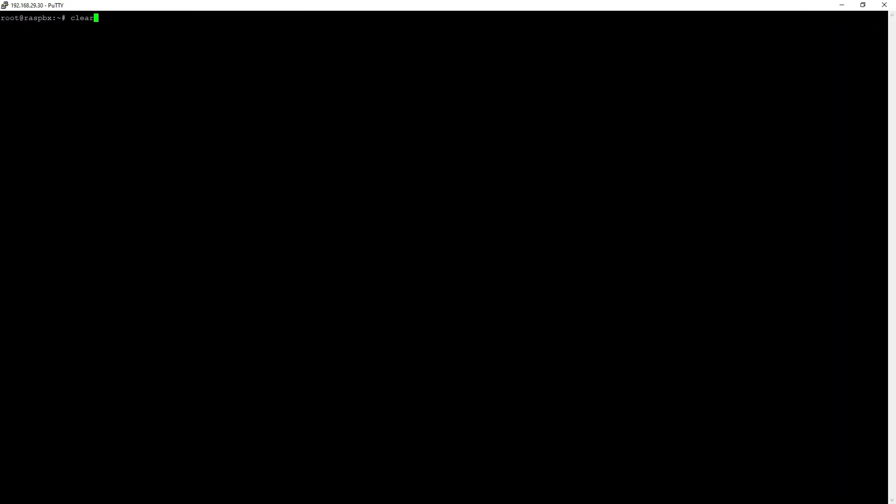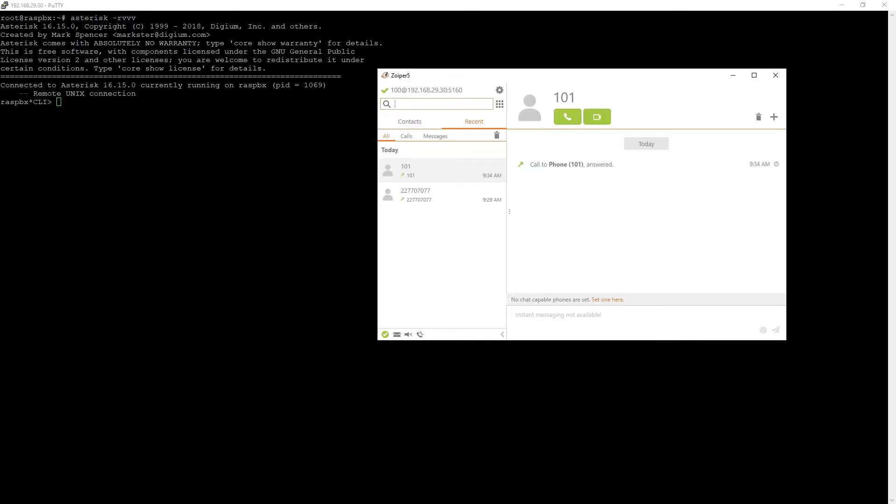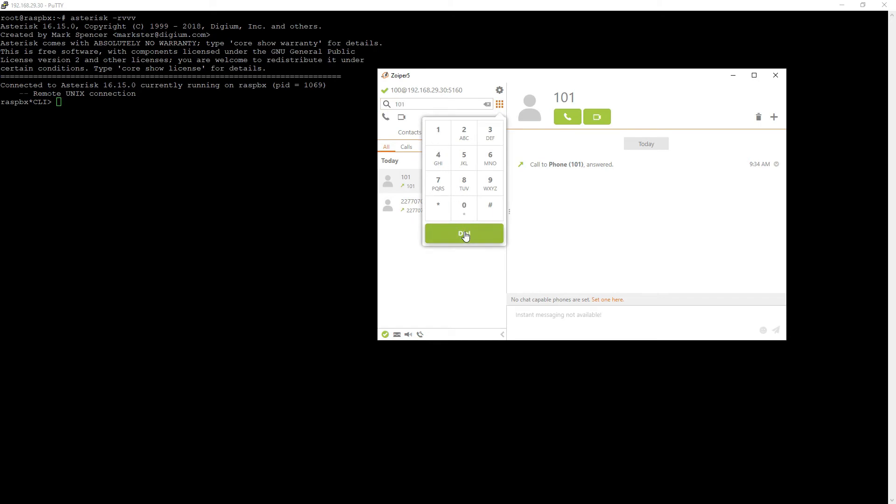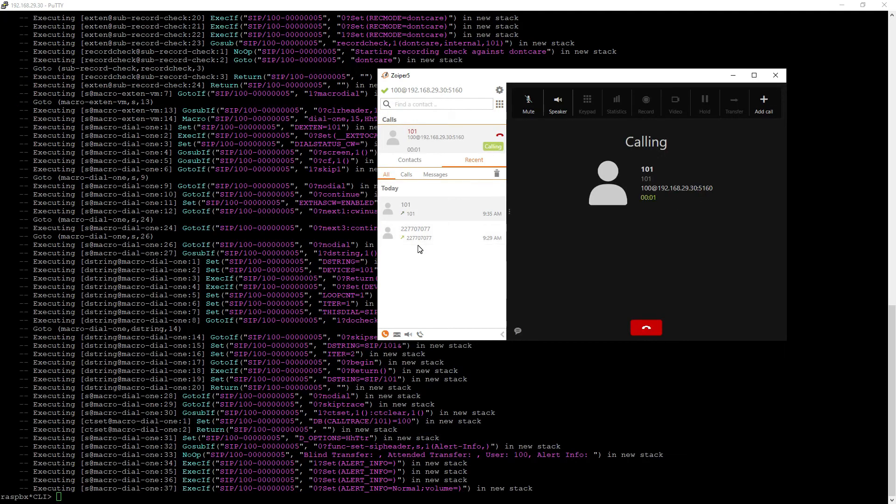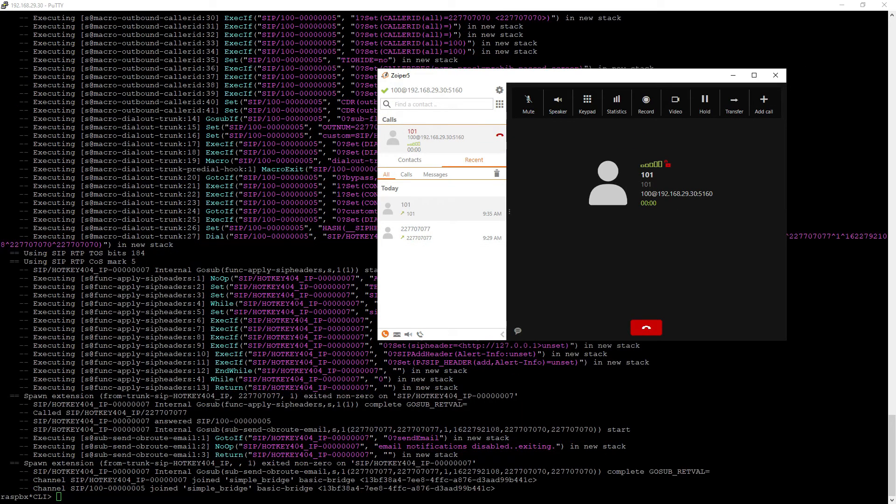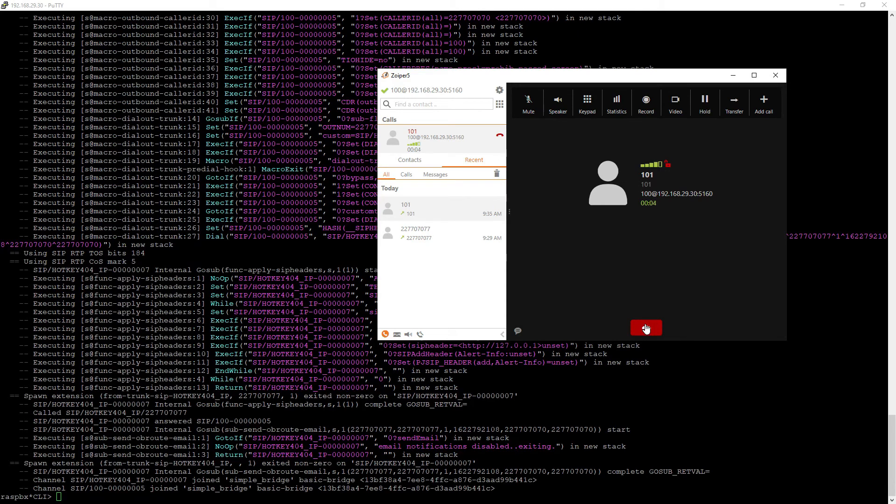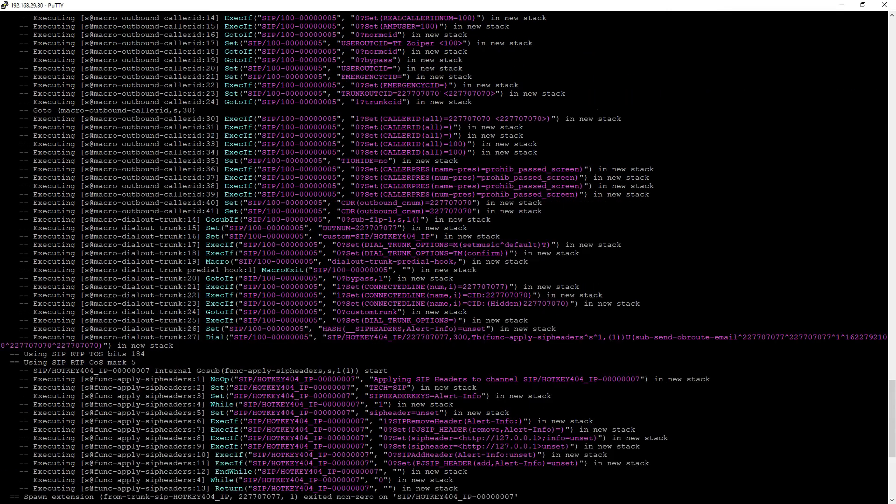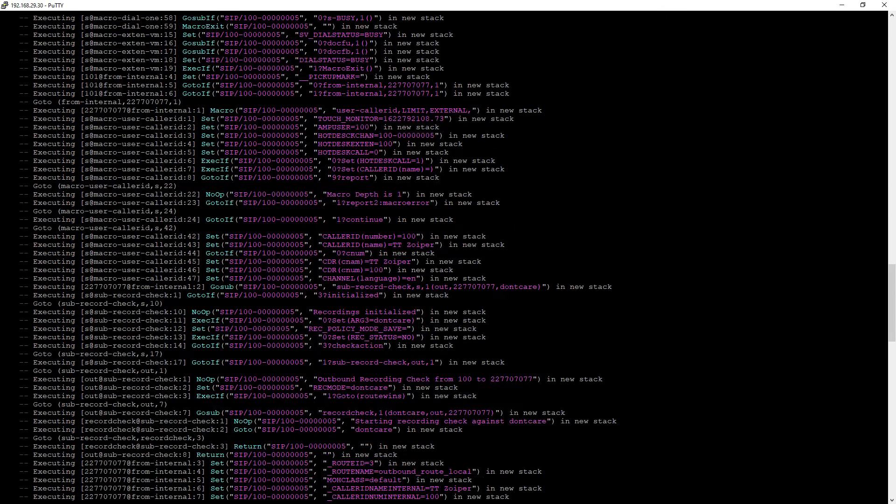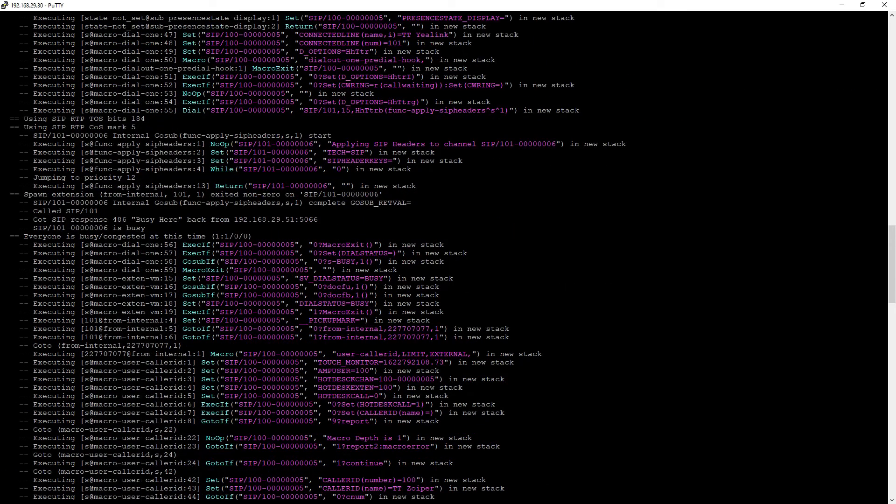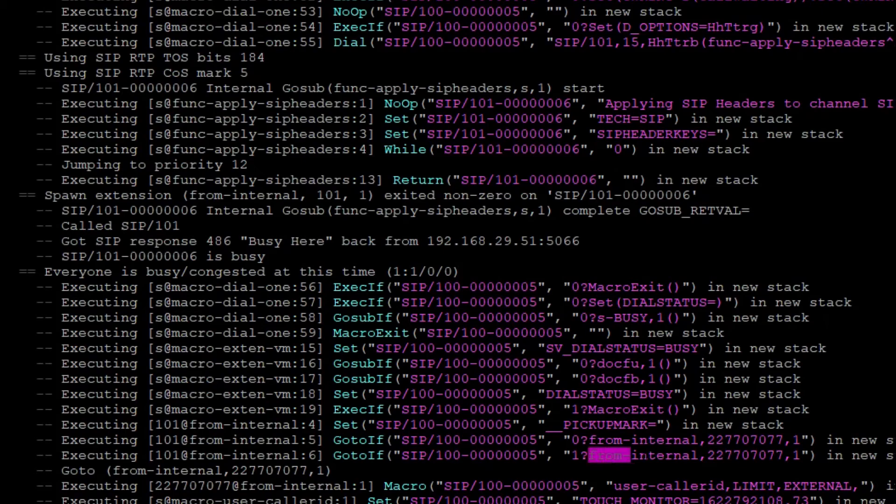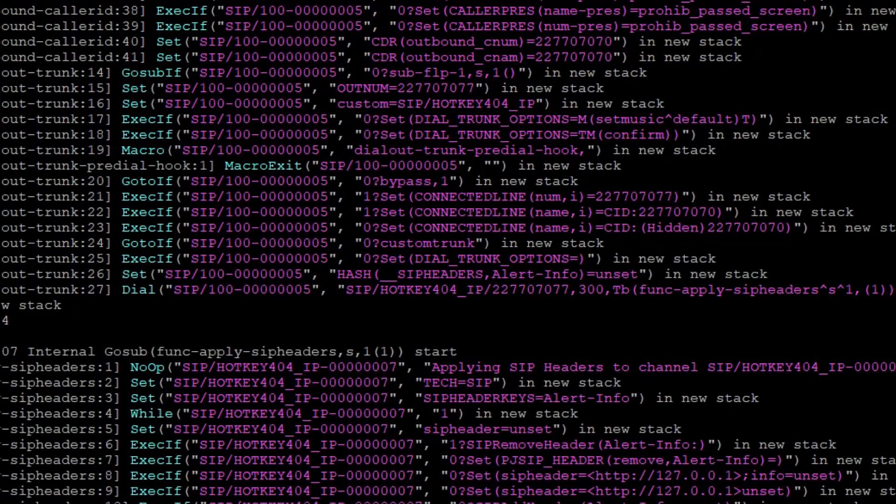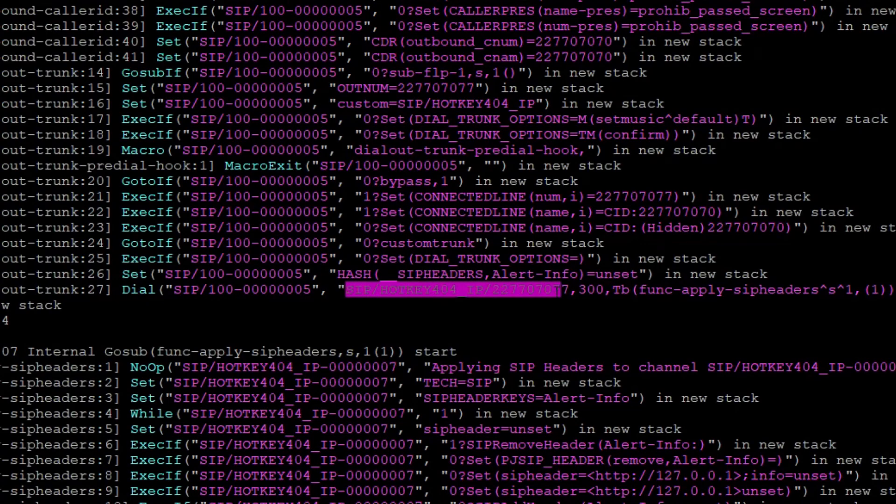Let's quickly jump once again to our Asterisk console. And I will use my soft phone with 100 extension to call 101. And if we stop it right now and just scroll through the dial plan, you will see that at one point we tried to call SIP 101, the phone was busy and we forwarded the connection to my external number using my default outbound route.